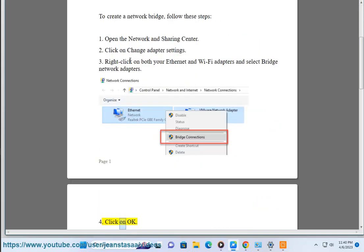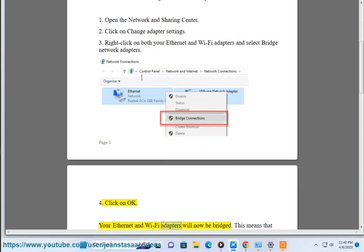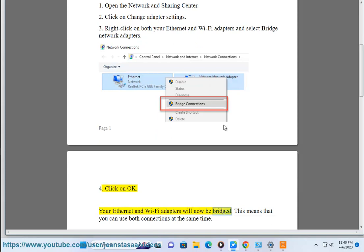Fourth, click on OK. Your Ethernet and Wi-Fi adapters will now be bridged. This means that you can use both connections at the same time.